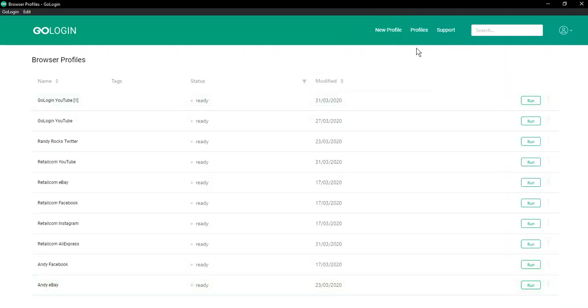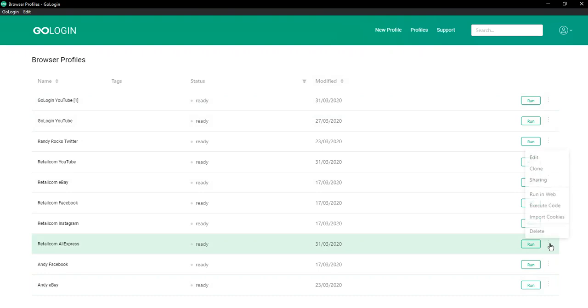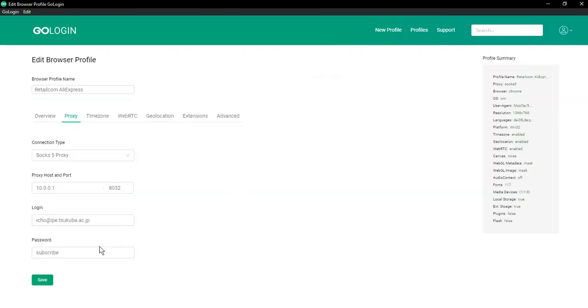So let's check our profile. Yes, it's okay.